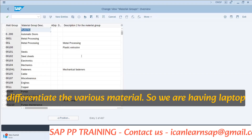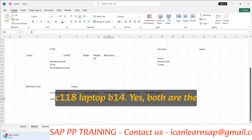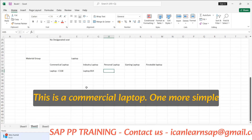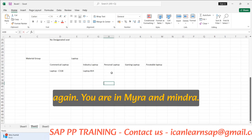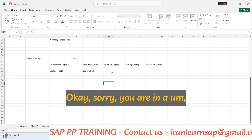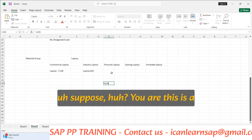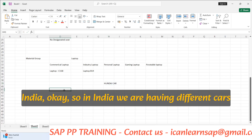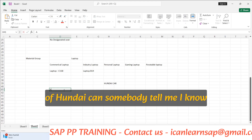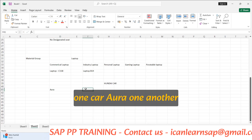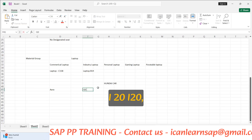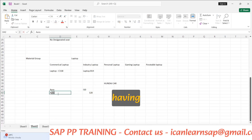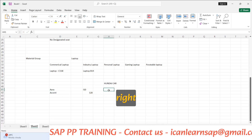We have laptop C118 and laptop B14 — both are laptops, but one is the industry laptop and one is the commercial laptop. Another simple example: suppose you are in Hyundai, a car manufacturer in India. We are having different cars of Hyundai — there is Aura, i10, i20, and Verna.